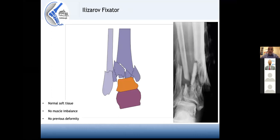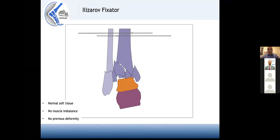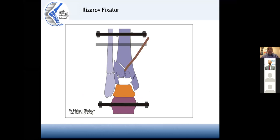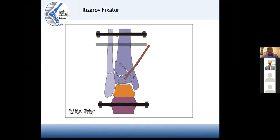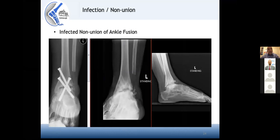In trauma, the soft tissues are normal, so you can achieve acute correction using the principles of ligamentotaxis, restoring most fracture fragments. You then need to do indirect reductions of the die-punch fragments and fragments with no soft tissue attachment, then use your frame for neutralization. Once fracture healing starts, you can dynamize the frame and start early mobilization.